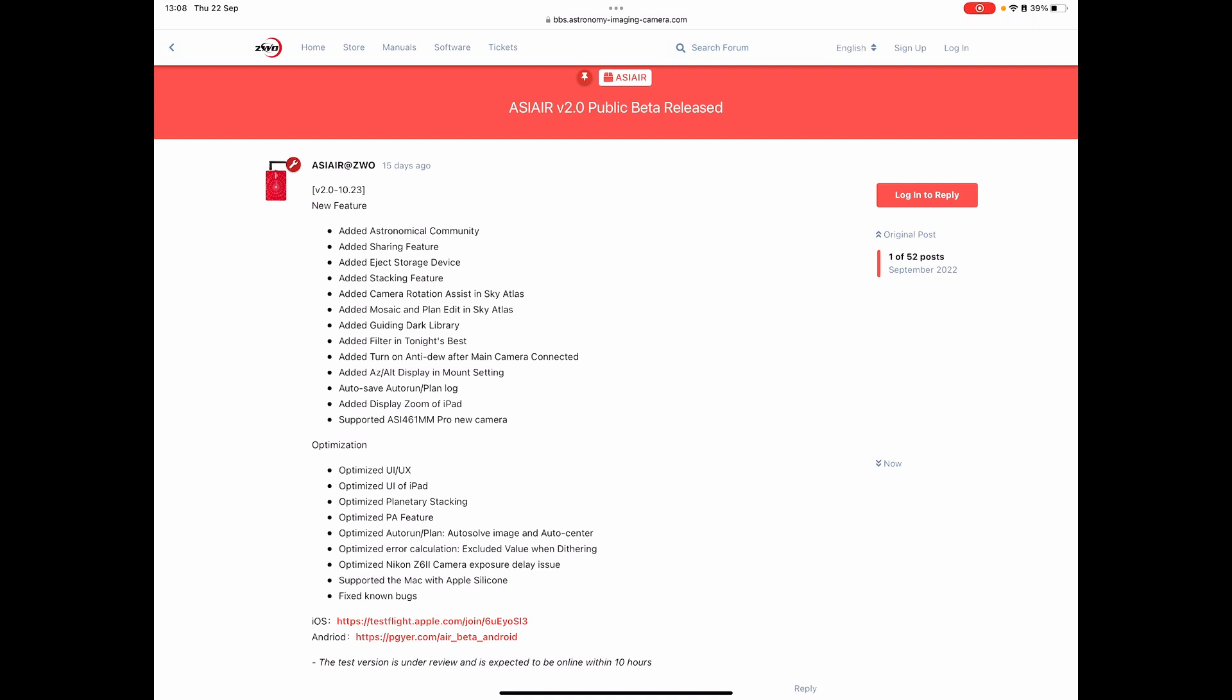And then just some minor updates in terms of tweaks to the UI, both on mobile devices, but then also on the iPad as well. So I think that's enough of this and let's get into the app.